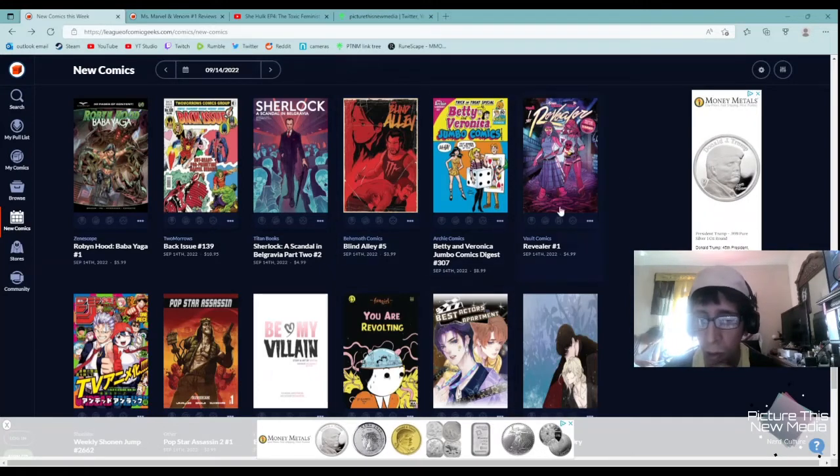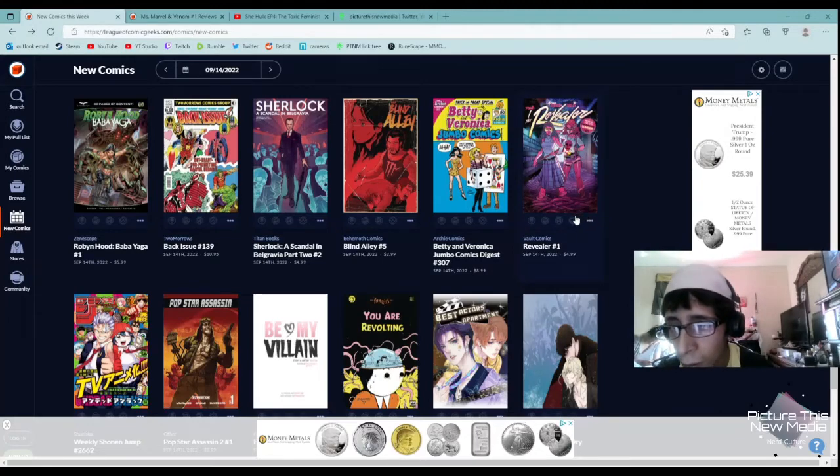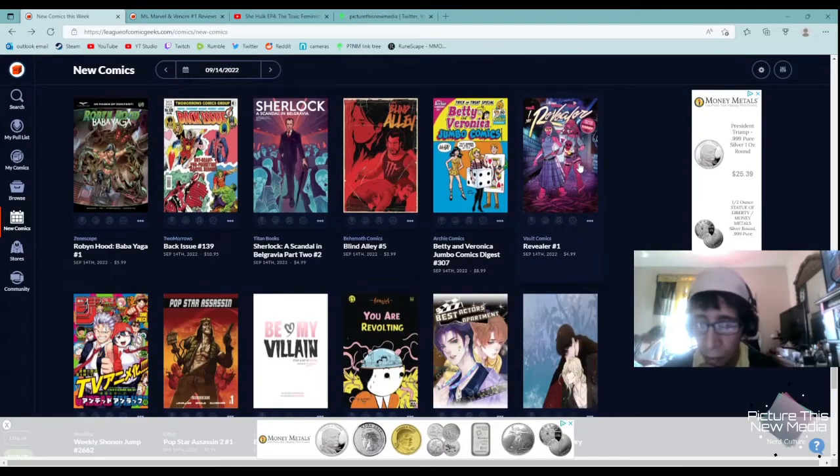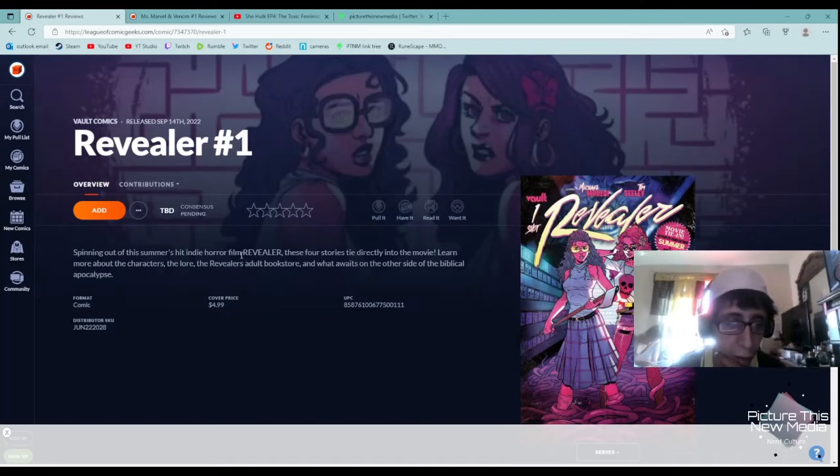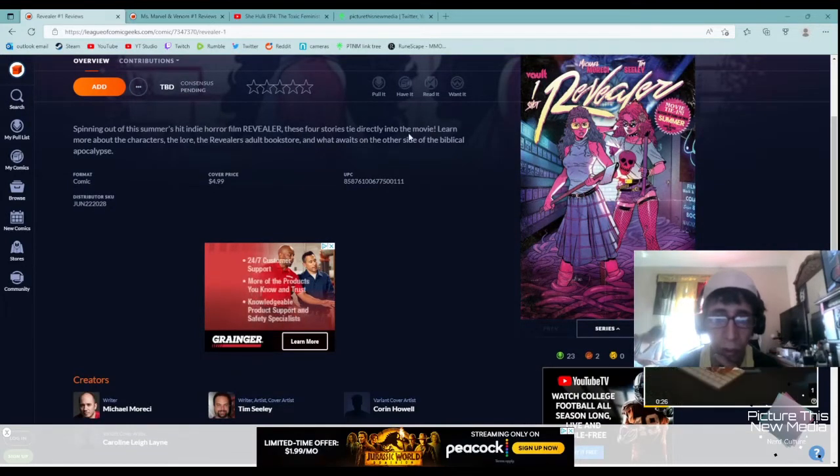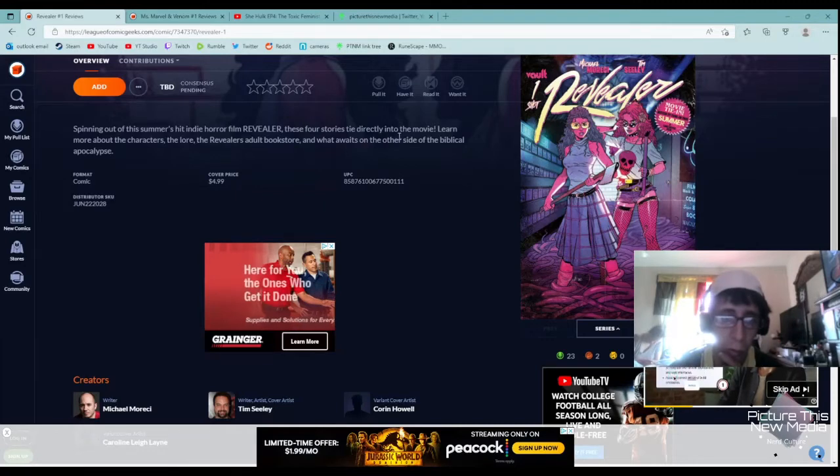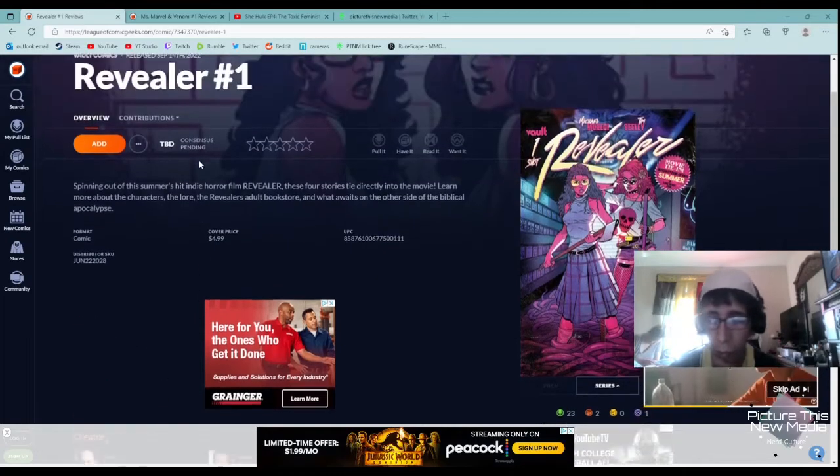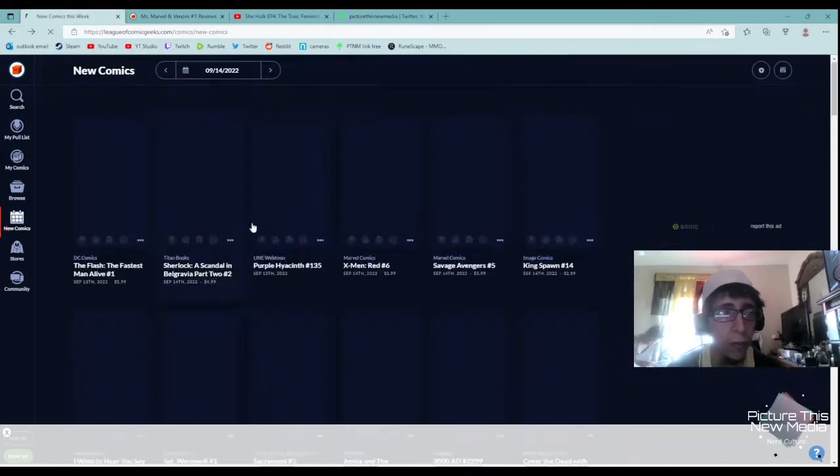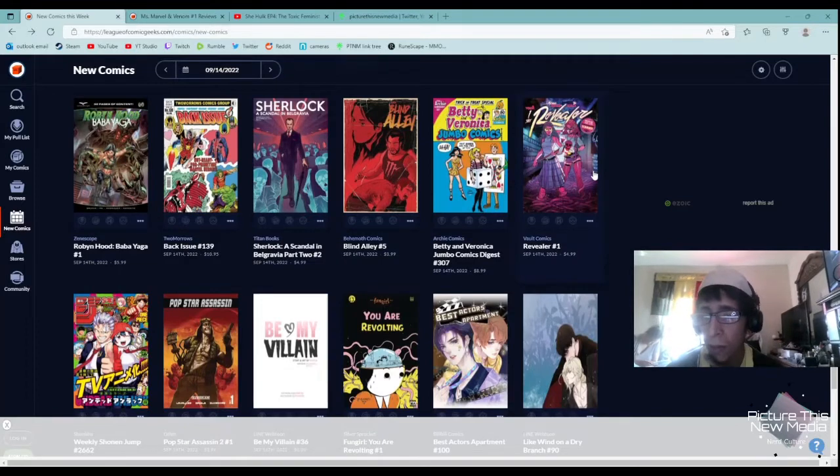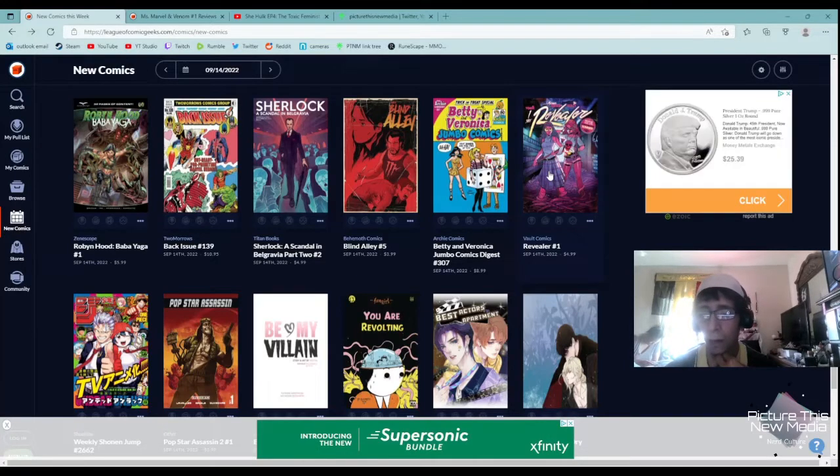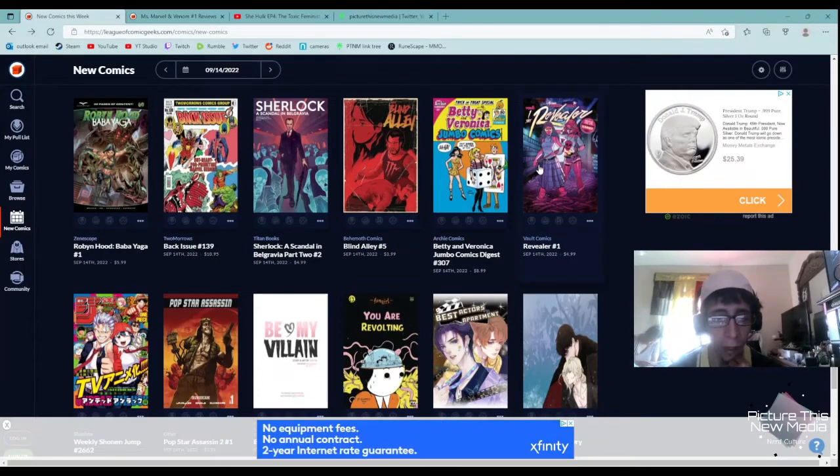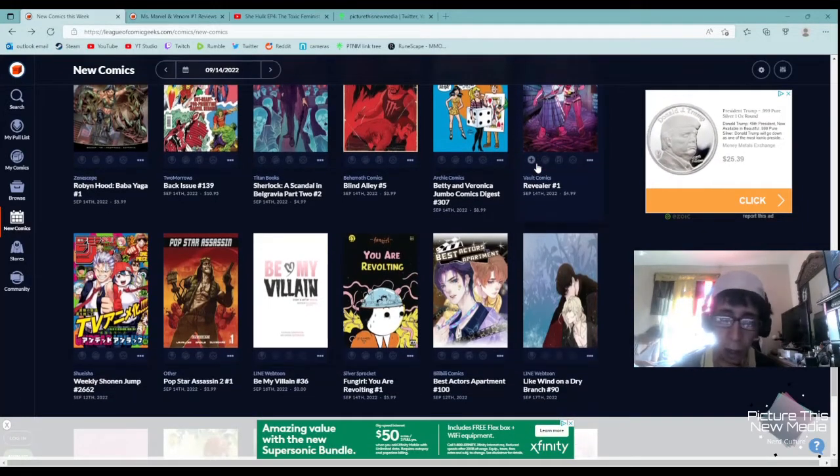The Revealer by Vault Comics. This is number one, spinning out of this summer's hit indie horror film, Revealer. So it's off of a indie film. These four stories tie directly into the movie, learn more about the characters, the lore, the Revealer's adult bookstore, and what waits on the other side of the biblical apocalypse. So it looks like this is based off a movie. If you're a fan of the Revealer the movie, this will give you a chance to really dive deep into these characters. Honestly, looks a little cheesy to be honest. Vault Comics does cheesy really well. I'll leave that up to you. I'm going to pass.